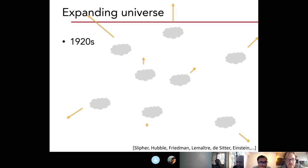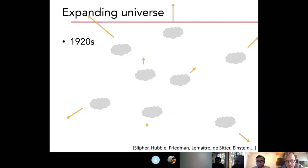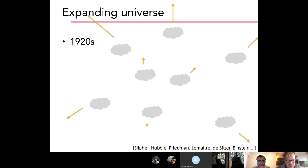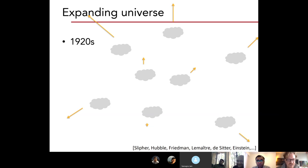Moreover, the picture became clear that the universe is expanding because these galaxies are all receding from us and they're receding faster the further they are away. At that moment, it was clear that the universe is not a static entity, and therefore it must have had a history. And if it has a history, we're trying to figure out what that history was.